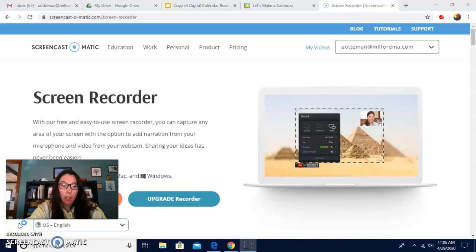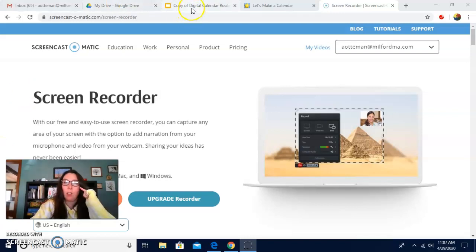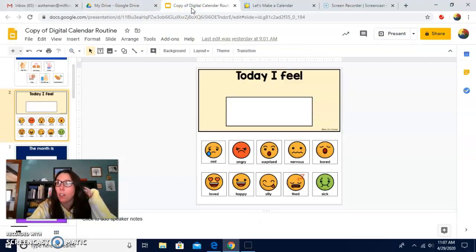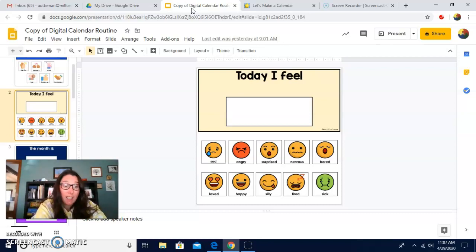Good morning, everyone. I want to do calendar today like we do every morning. So let's do a rule song. Let's do eyes on teacher, listening ears. You should have calm hands and a calm body.